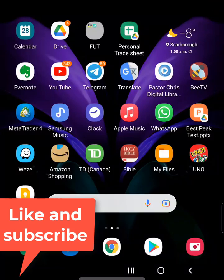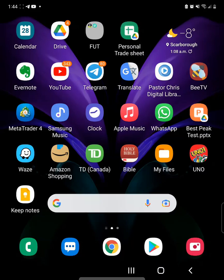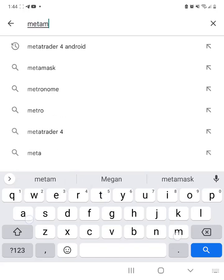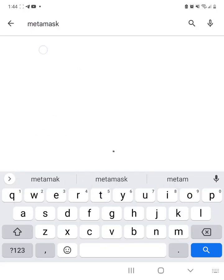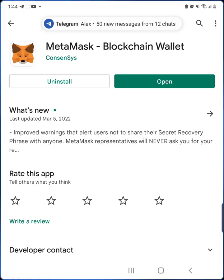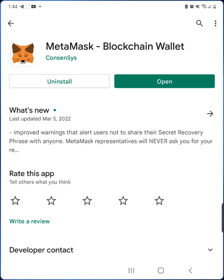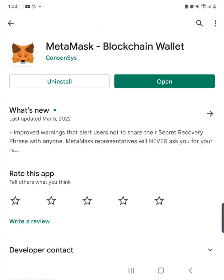Let's show you how to set up Baked Beans on mobile with MetaMask. First, go to the app store and download MetaMask. It looks like a fox — click install if you don't already have it. Because I already have it downloaded, I'm just going to click on open.